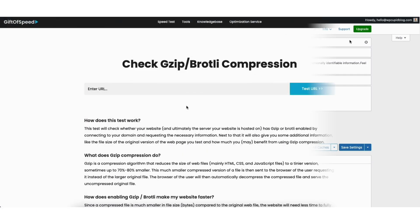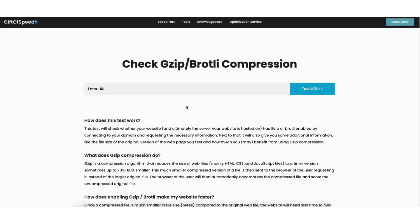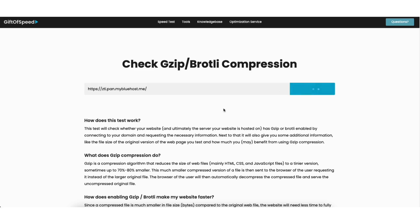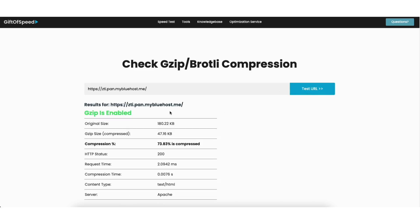Next I'll test the gzip compression with the gzip compression test by gift of speed. I'll paste in my URL and click test URL. Once it is done you'll see gzip is enabled along with the original size, gzip size, and compression percent.